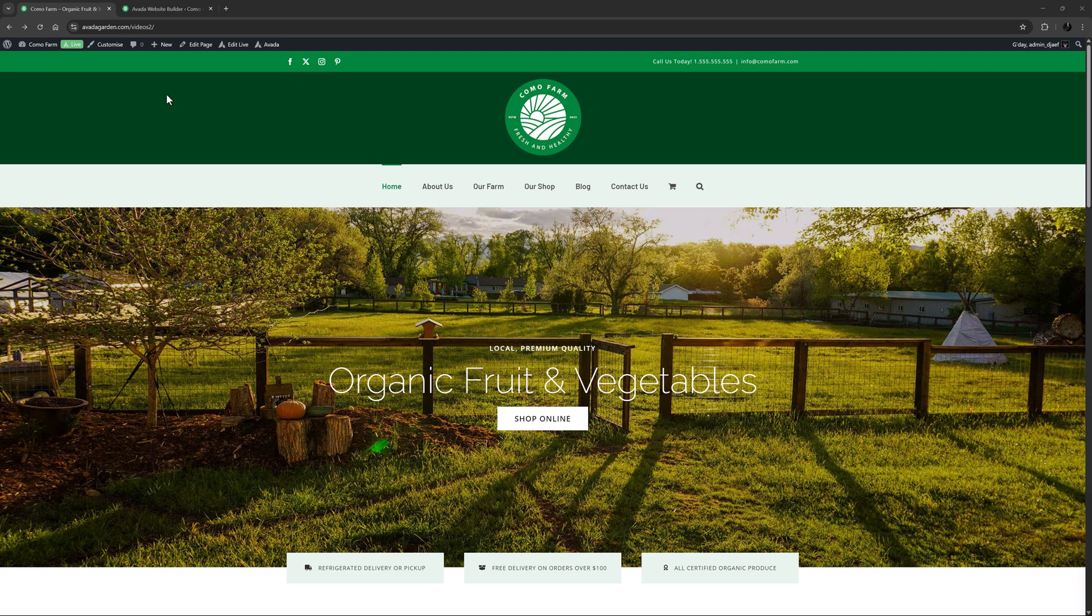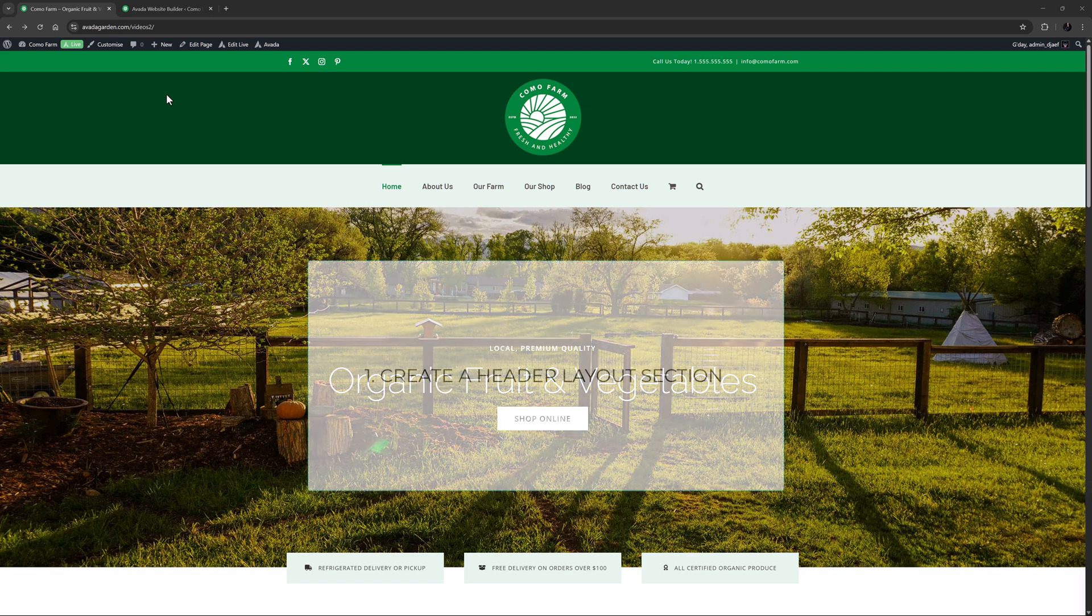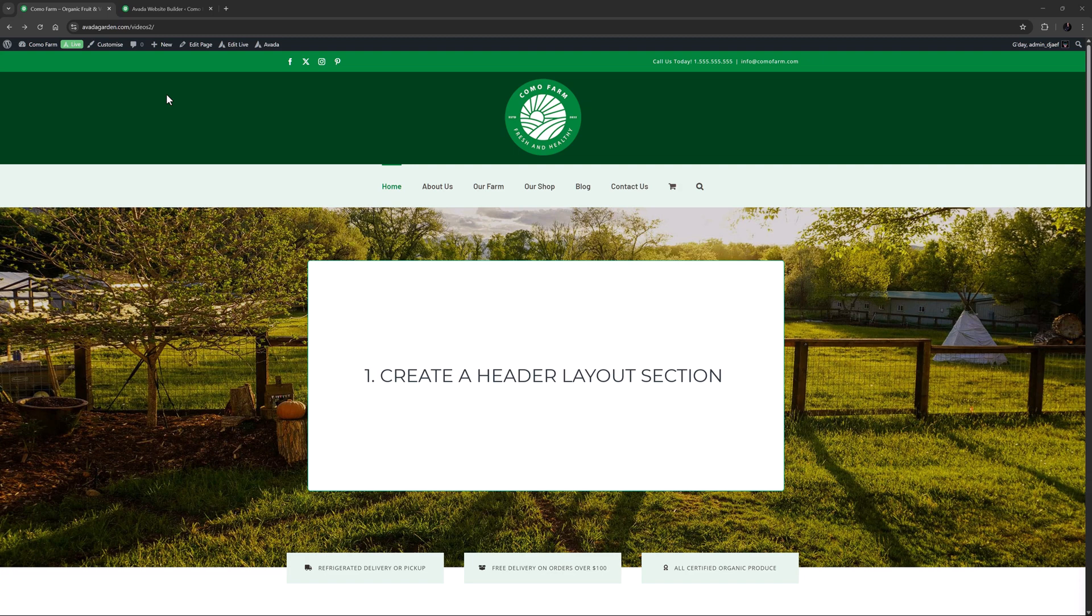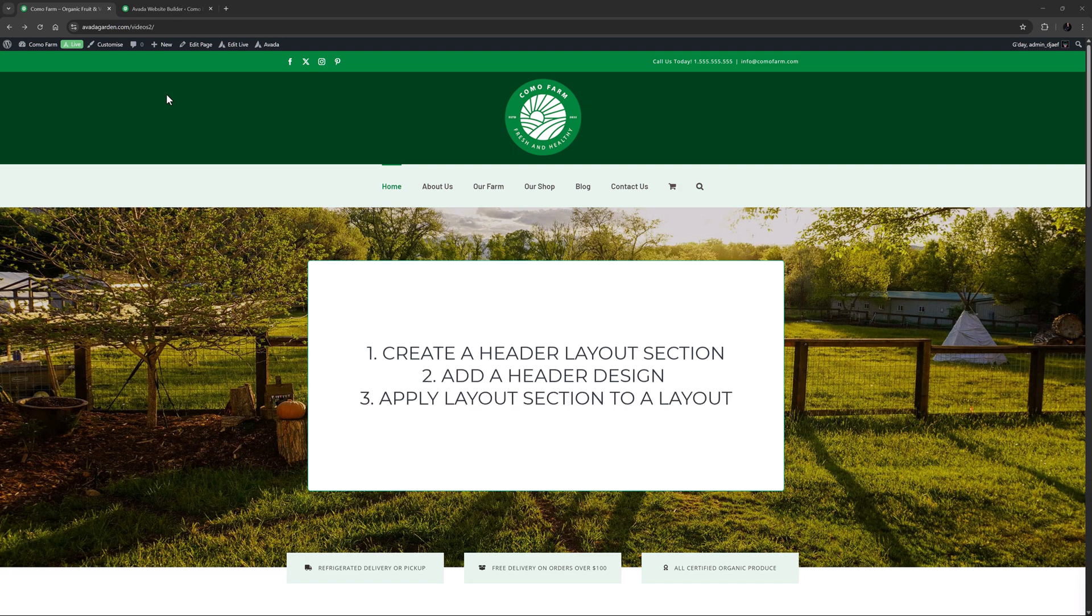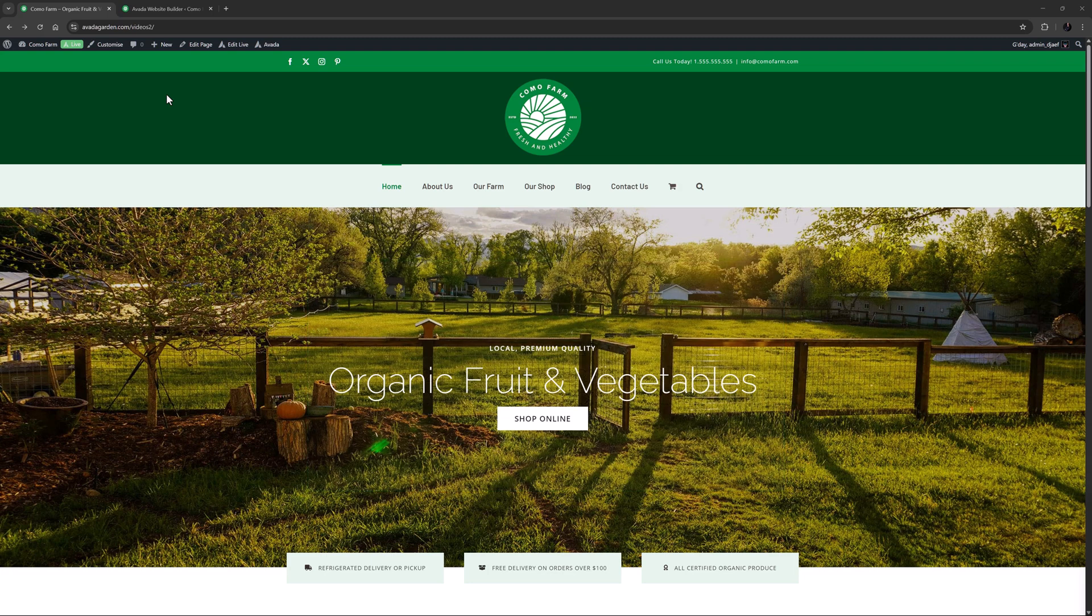But in a nutshell, for a header, you need to create a Header Layout section, populate it with your header design, and then apply that Header Layout section to a layout. Most likely the global layout, which is used on all pages of the site.